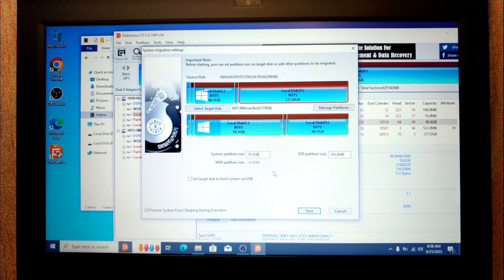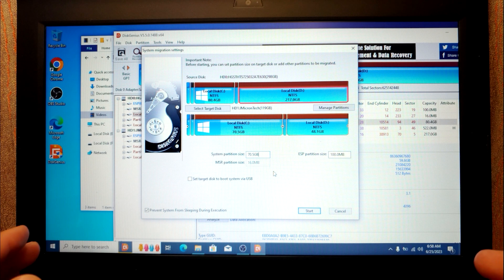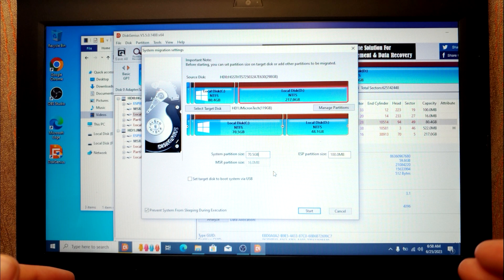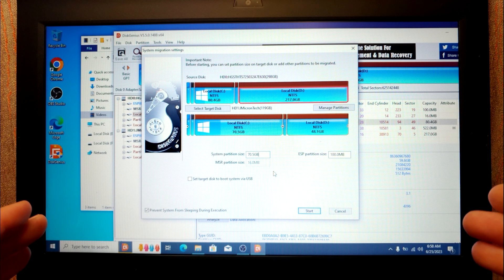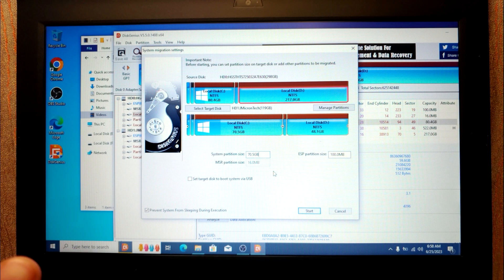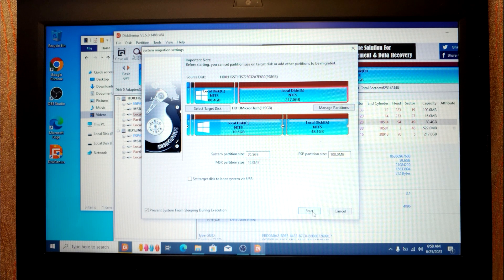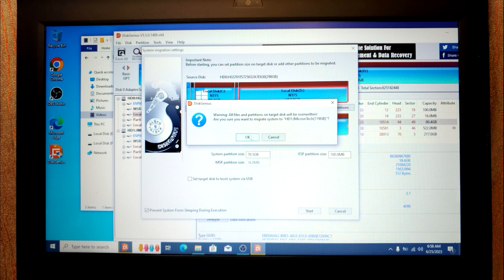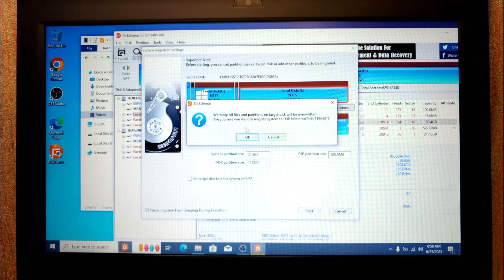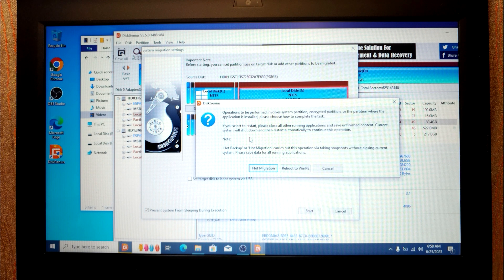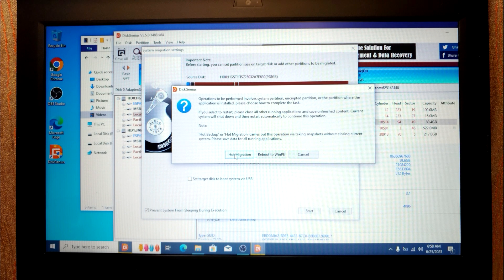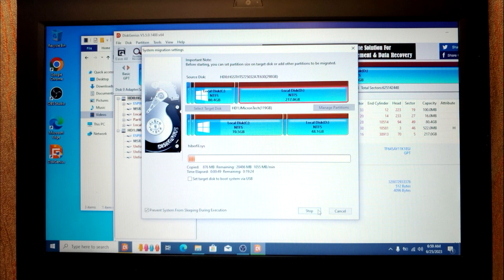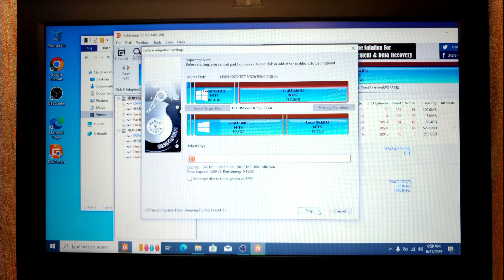As you can see, at the moment, I stop using screen recording program because we need to save all information at this moment on SSD drive. Then you need to click on start. One more time, I want to warn you that all information will be deleted from SSD drive, not from HDD drive, but from SSD drive. Click OK. Then you need to select hot migration. Now you just need to wait until Windows will be migrated on SSD drive.